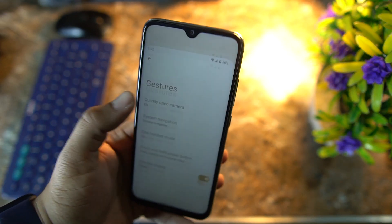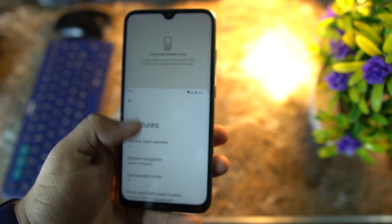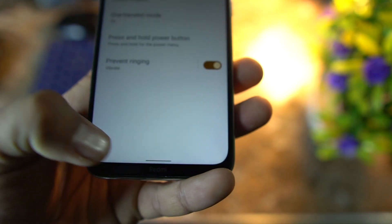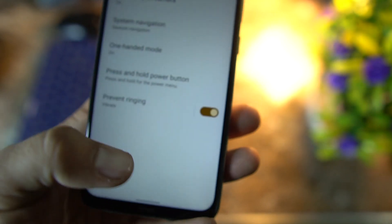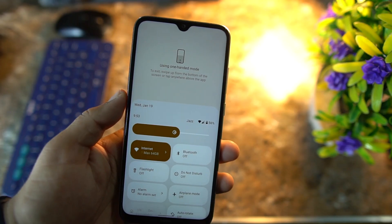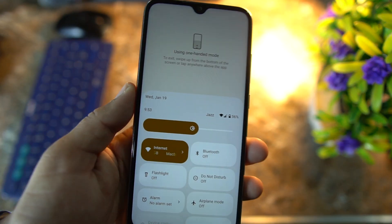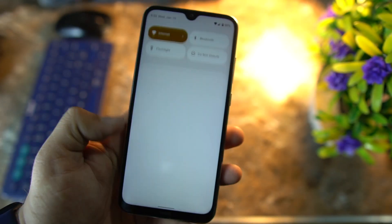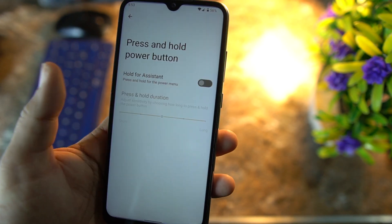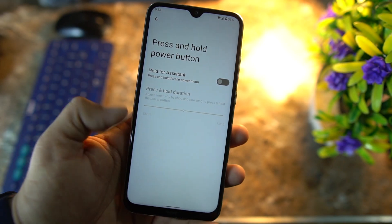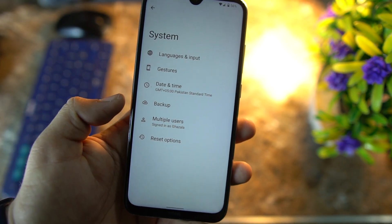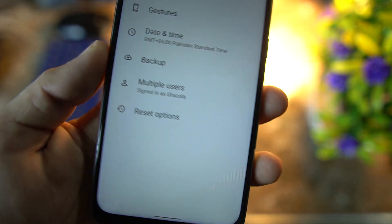After it we have One-Handed Mode, which is pretty much inspired by iPhone. As you can see, it works pretty much awesome — you just have to slide from the top of your navigation bar to trigger this. Now you can access and do anything with only one hand — it's a pretty awesome feature. Then we have Press and Hold button function, premium printing, Date and Time, Backup, multiple users.